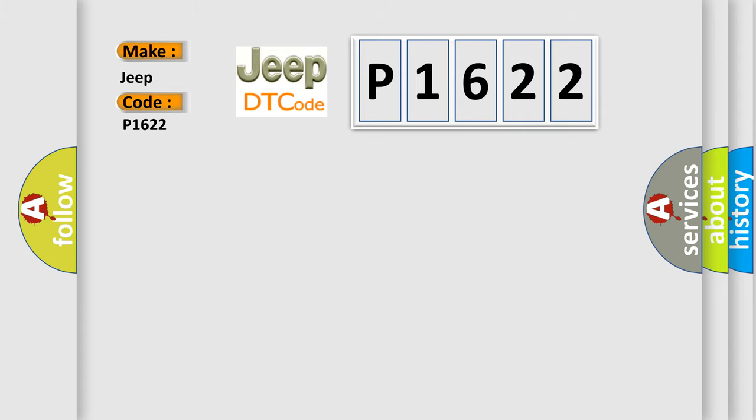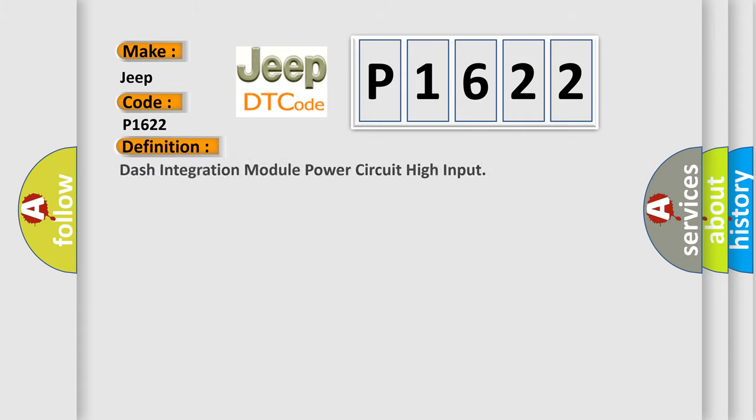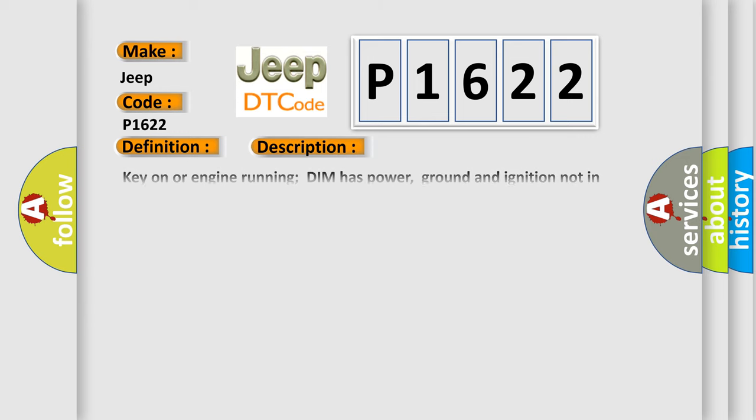The basic definition is: Dash integration module power circuit high input. And now this is a short description of this DTC code.